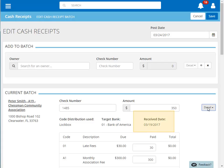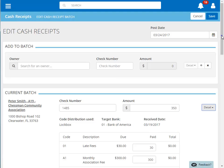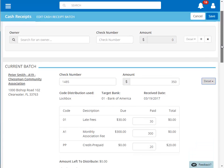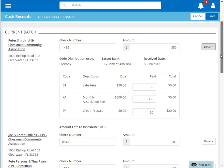Note the different received date from our entered posting date. The received date is the date that was embedded in the lockbox file. You can also view and adjust the distribution of this payment to the owner's outstanding charges, if needed. Click Save to save any changes made.